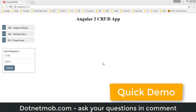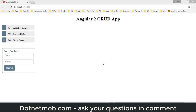In this tutorial we will discuss how to implement Angular 2 CRUD operations using two-way data binding without a database. This is the final output of this tutorial.